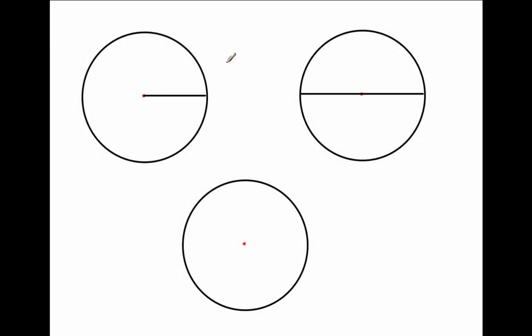Welcome, Kipsters, to this next video on circle relationships. So we're looking at the relationships between certain parts of a circle. Bringing back what the definition of a circle is: it is a set of points that are at the same distance — we call them equidistant — from the center point.